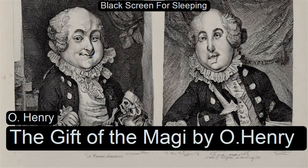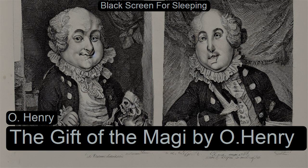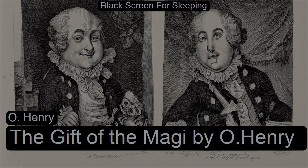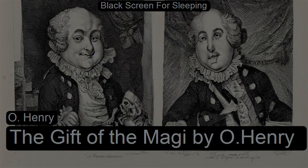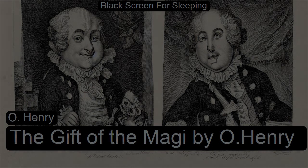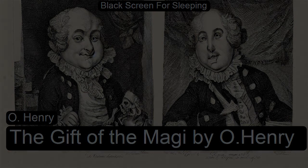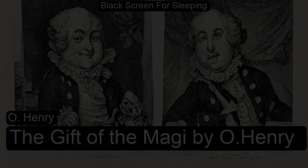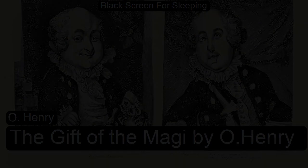The Gift of the Magi by O. Henry. This is a LibriVox recording. All LibriVox recordings are in the public domain. For more information, or to volunteer, please visit LibriVox.org.